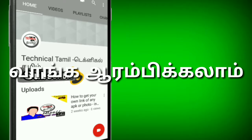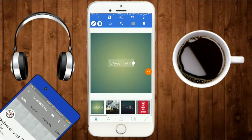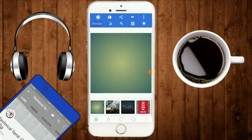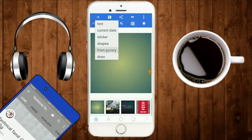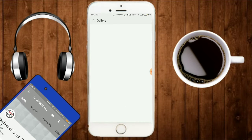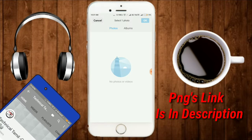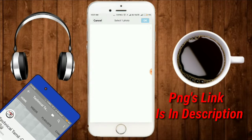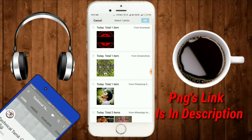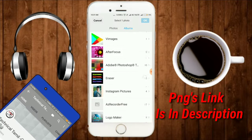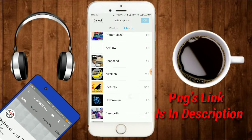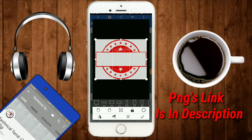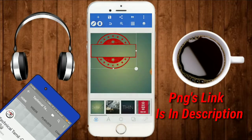Let's go to the video. First, open Pixelup. You can click on the link in the description box. Click on the select button.